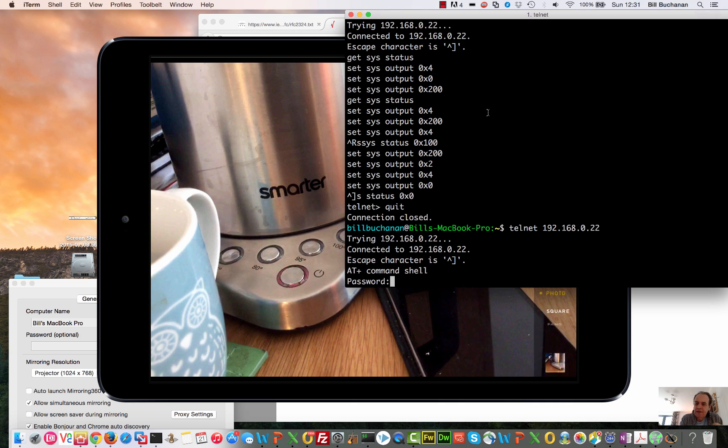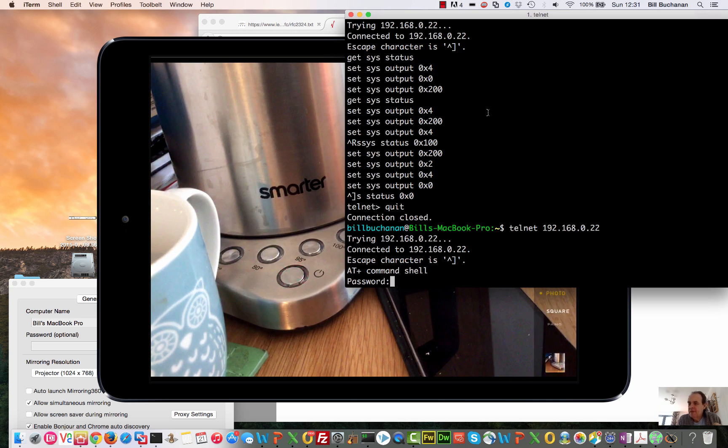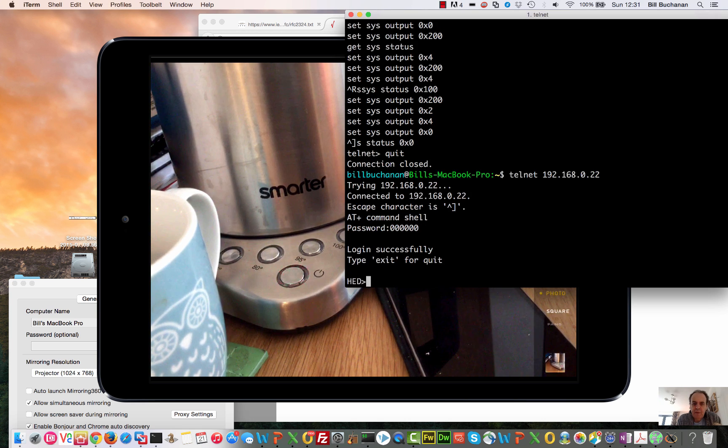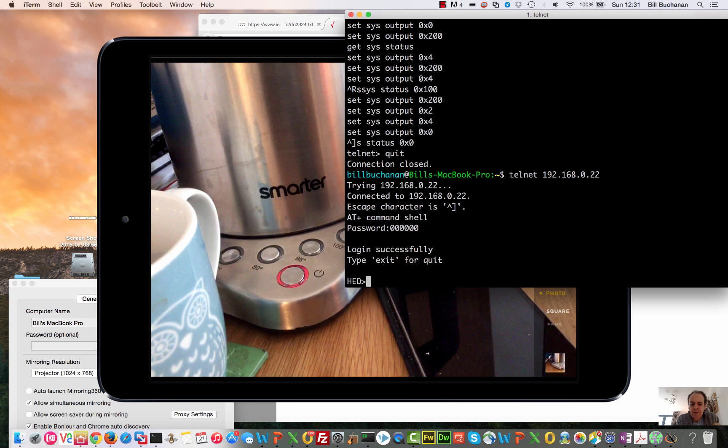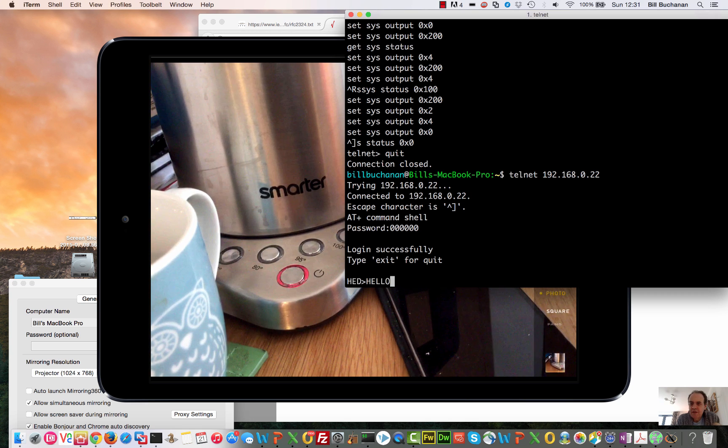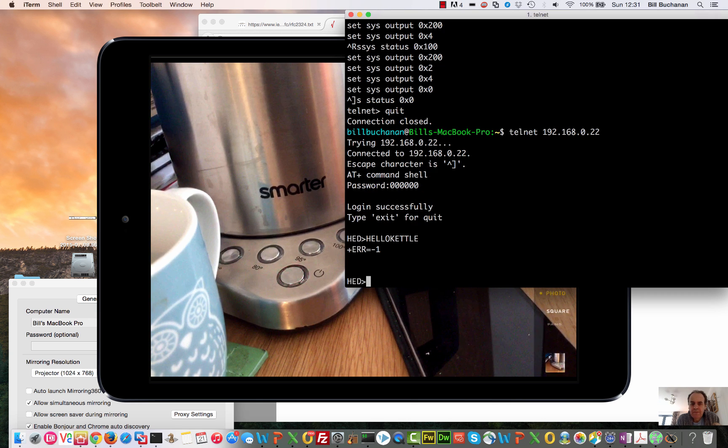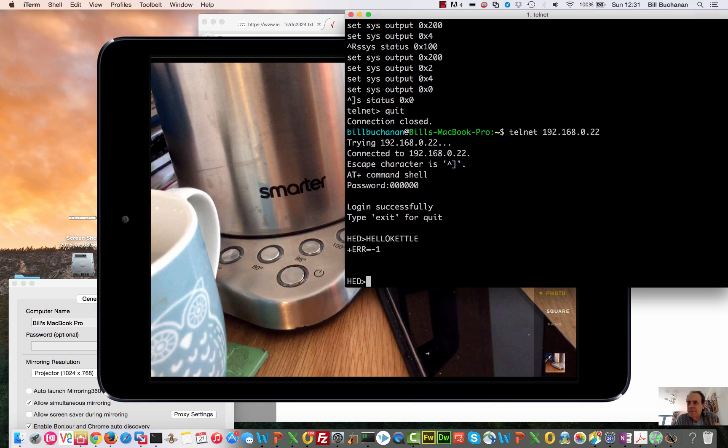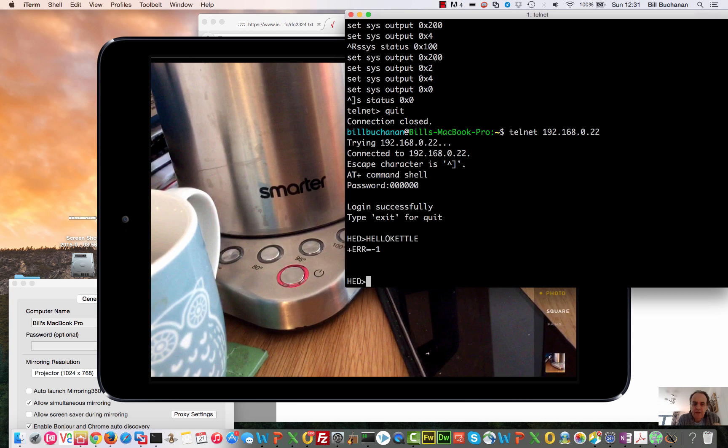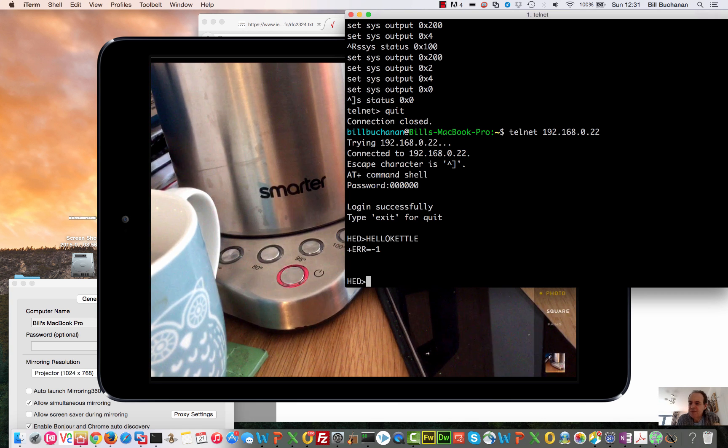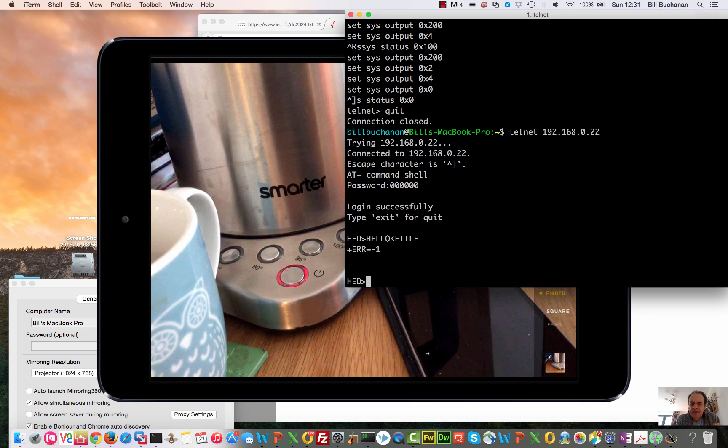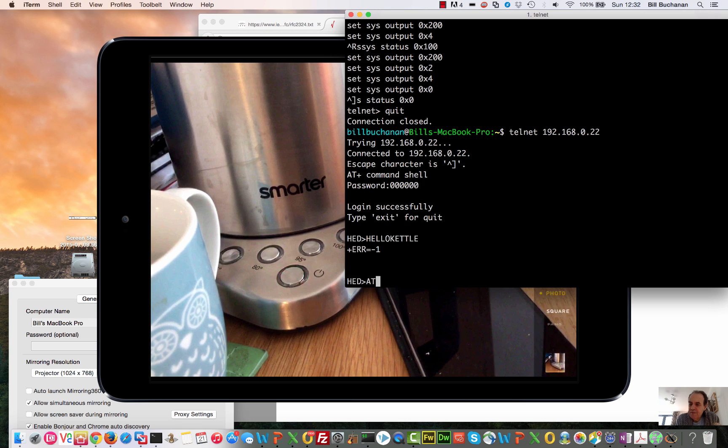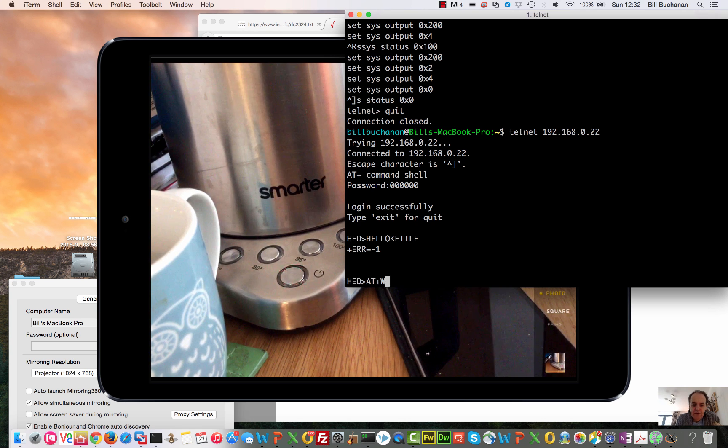Again, it's just one two three four five six, and there we go. Okay, first thing we can see if it's alive: we can say hello kettle. Oops, not that. That was for the other one. We should have done that for 2000.